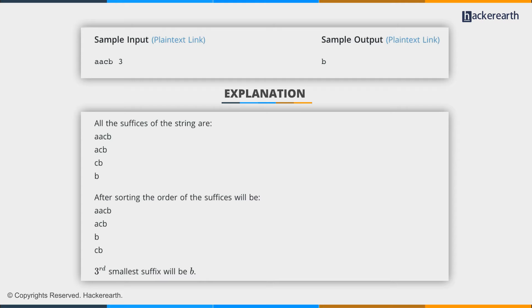On sorting them we obtain this ordering and the third smallest suffix will be b, and it's printed here.